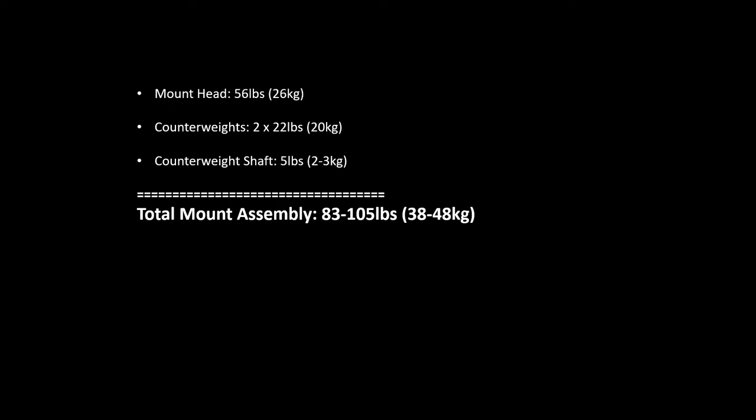Now, obviously, if you're interested in the CEM-120, or any similarly class mount, you're probably going to be working with a medium to large refractor, reflector, or Schmidt-Cassegrain, whatever format you intend. It's going to be on the large side. So it's not going to be uncommon for your optical assembly to be 50 pounds or more, 20 to 25 kilograms as a starting point. This has a maximum payload potential of 115 pounds, or 52 kilograms.